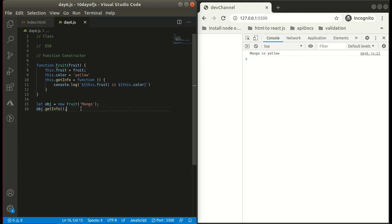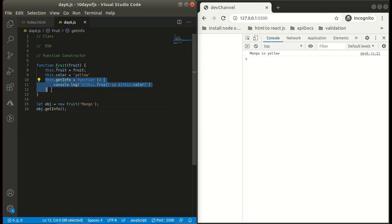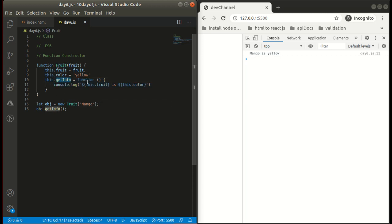There is one drawback. Every time we are creating this object, this function over here gets recreated. Every time we are creating the object, this getInfo recreates this function. That is the drawback internally, because it's not necessary that we want this function every time for each and every object.